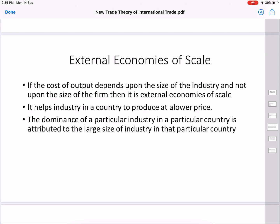External economies of scale depend not on one particular firm but on the location of a particular industry. For example, textiles are manufactured in India and Bangladesh, and those industries enjoy external economies — they are able to manufacture at a much cheaper rate than other countries.